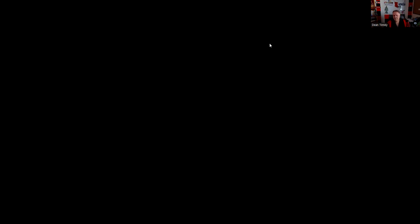Question eighty: The term used to describe a broker-dealer contacting a margin account client with a demand for additional funds is a maintenance call. We're not going to maintain the position if you don't come up with additional cash or securities — otherwise we'll liquidate. The answer is C.